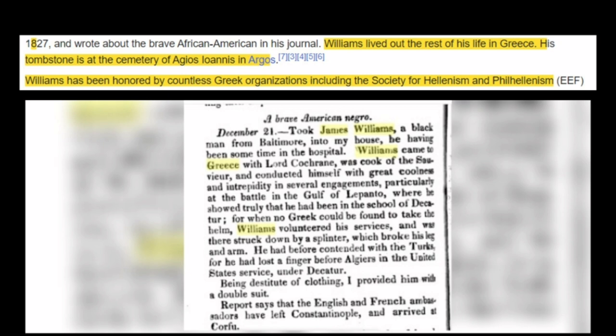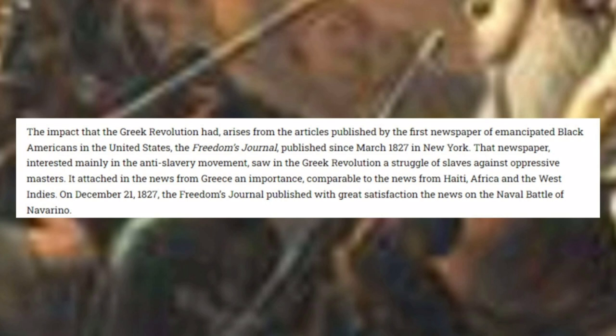His tombstone is at the cemetery of Argos. Williams had been honored by countless Greek organizations, including the Society for Hellenism and Phil-Hellenism. The impact that the Greek Revolution had arises from the articles published by the first newspaper of emancipated Black Americans in the United States, the Freedom's Journal. Published since March 1827 in New York, that newspaper, interested mainly in the anti-slavery movement, saw in the Greek Revolution a struggle of slaves against oppressive masters.